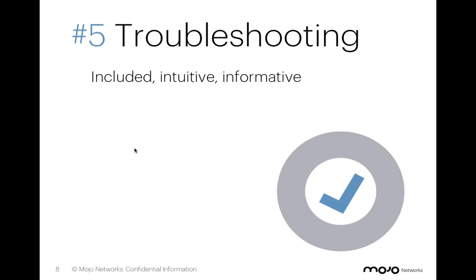Because with Mojo Packets, our graphical packet analyzer, they were able to do just that. Let's take a look.